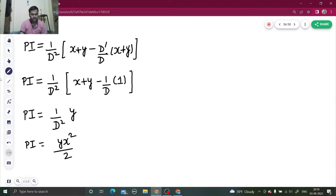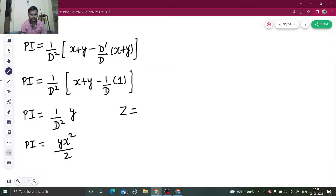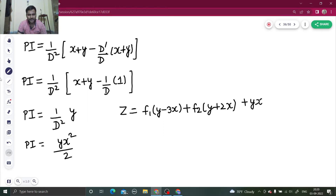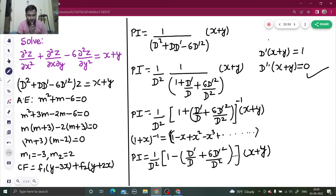So the particular integral is yx²/2. The final answer is z = CF + PI, that is z = f₁(y - 3x) + f₂(y + 2x) + yx²/2. That's it!